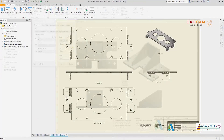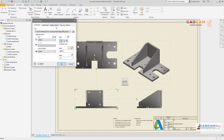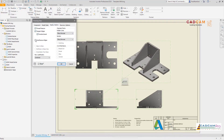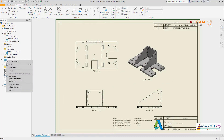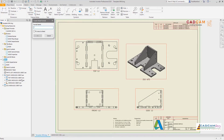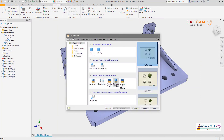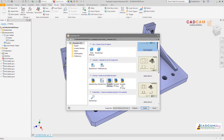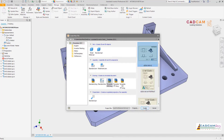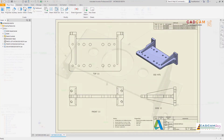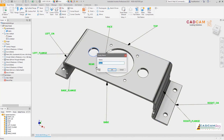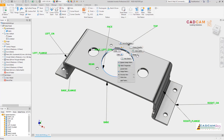In Inventor 2021, we've made sheet formats easier to find by adding them into the dialog for drawing creation. View layouts saved as sheet formats now retain view settings such as edge display, and we've included a new Fit to View option to automatically scale your views to fit onto your sheet. Sheet formats now support flat patterns for part models and parts lists for assemblies, all automatically populated from the model you've referenced during sheet creation.